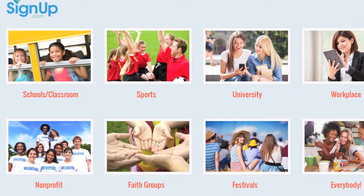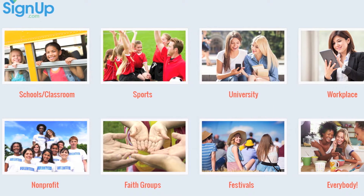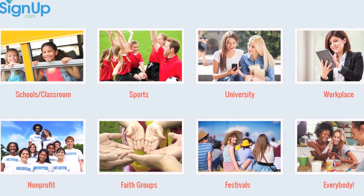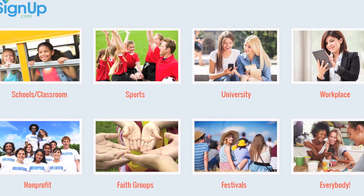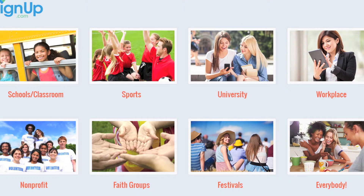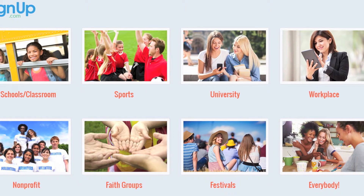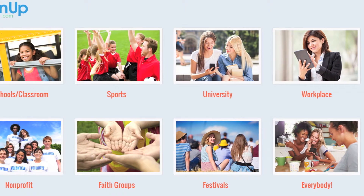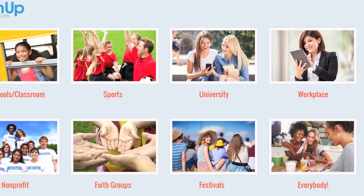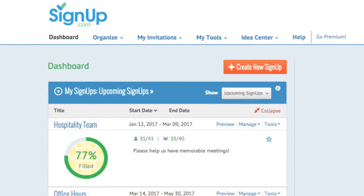Use group pages to host all the signups for your school and nonprofit events, league tournaments, classroom activities, conference schedules, or large events like festivals and races.